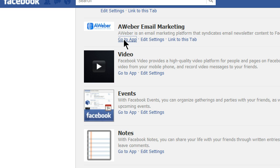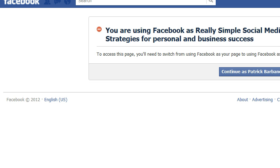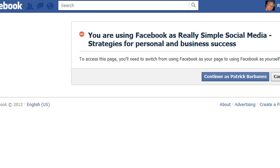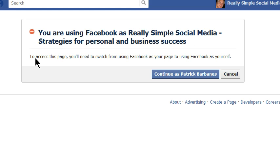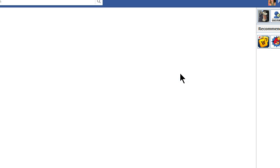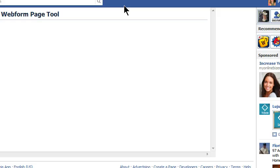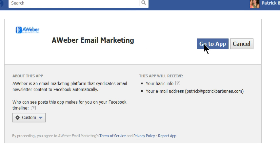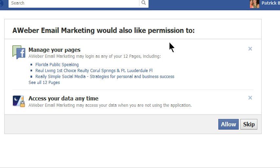Click 'Go to app.' When I do that, Facebook is going to tell me that I'm using Facebook as my page, and to access this I really need to switch back. So I've got to switch back — that's why it gets kind of confusing. I've got to switch back to operating as myself again, and now click 'Go to app.' Once I've clicked that, I should get some permissions. I'll give AWeber permission to integrate with Facebook and click Allow.